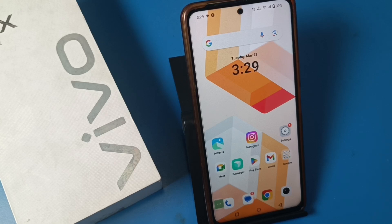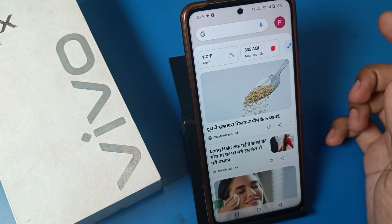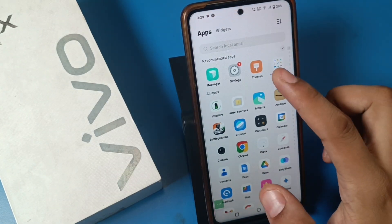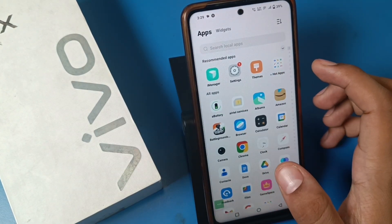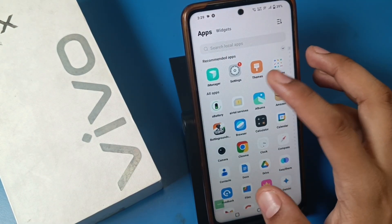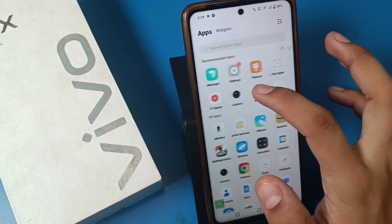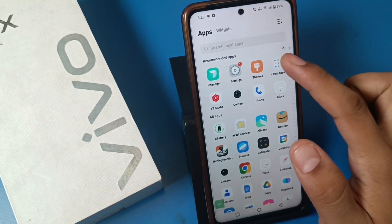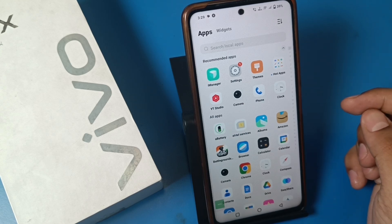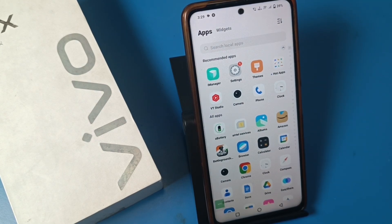Hello friends, welcome to our YouTube channel. In this video I'm going to show you how you can disable or remove the suggestion or recommendation bar in your smartphone. If you swipe up, you can see there are all app icons and there are recommended apps. I'll show you how to simply remove these recommended apps in your Vivo smartphone. Before watching, if you haven't subscribed to our YouTube channel, please subscribe and like our video.